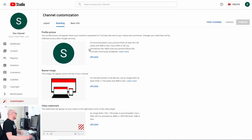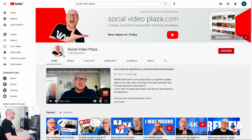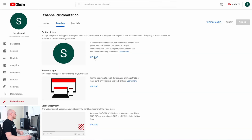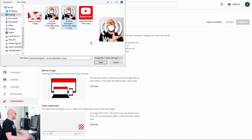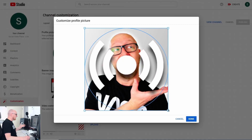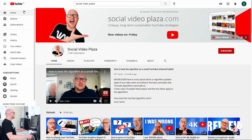Click on Branding. The first section is Profile Picture — that's the picture displayed on your channel. To upload a profile picture, click Upload and select the file you want. I've already prepared a profile picture, so I click on it, click Open, and then I have the option to crop a certain section. I'm happy with this, so I click Done.